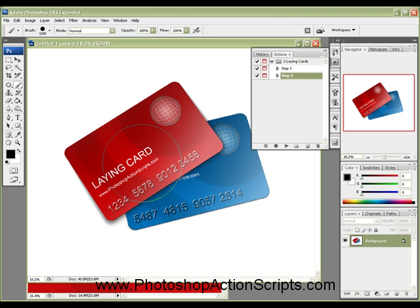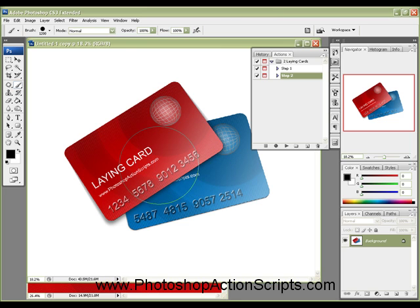So that's the two lane cards Photoshop Action, and again, that's at PhotoshopActionScripts.com.